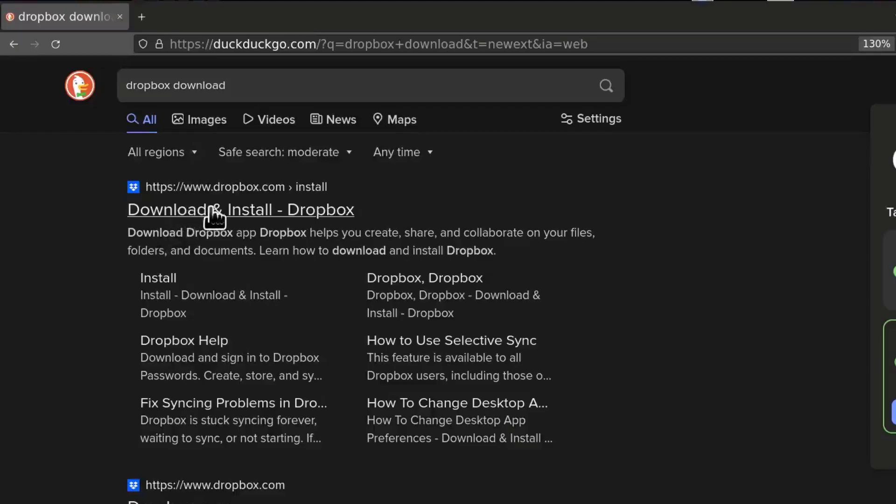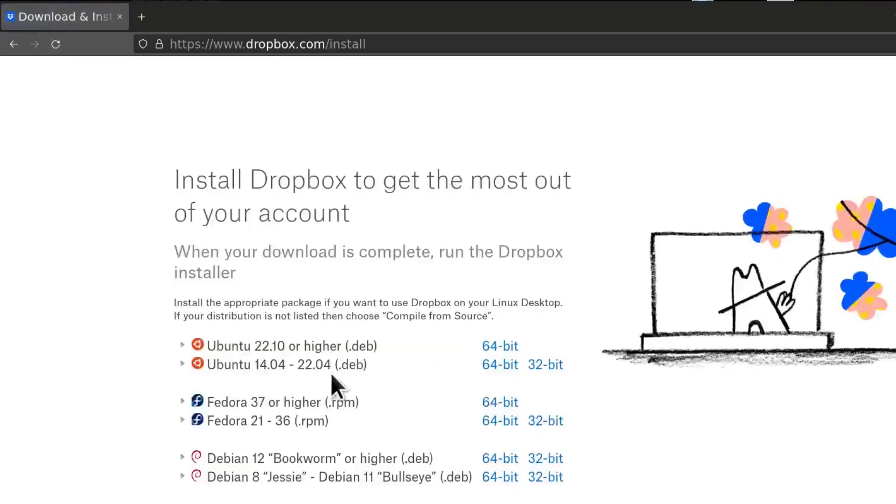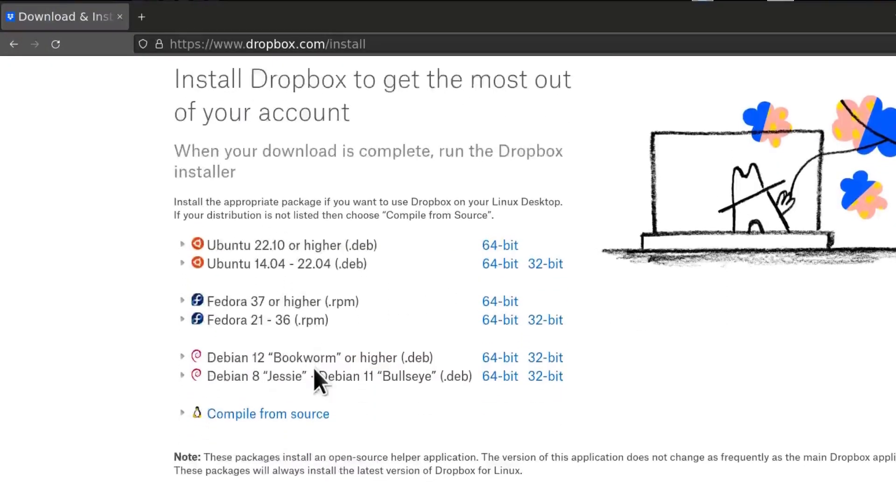And then I'm going to come here, download and install Dropbox. And you can see there is a version for Ubuntu, there is Debian 12 down here, and that's the one I'm going to go with.